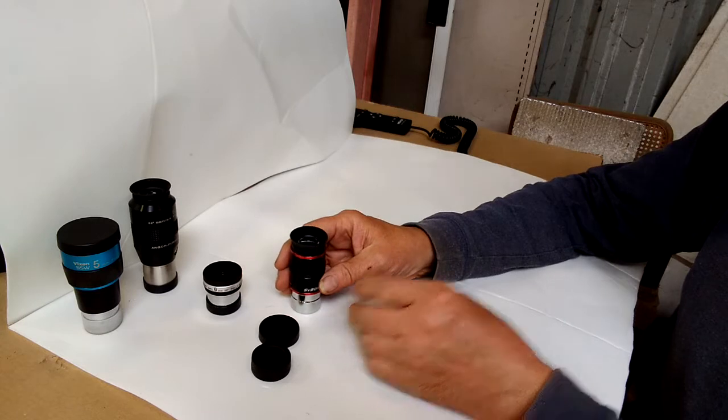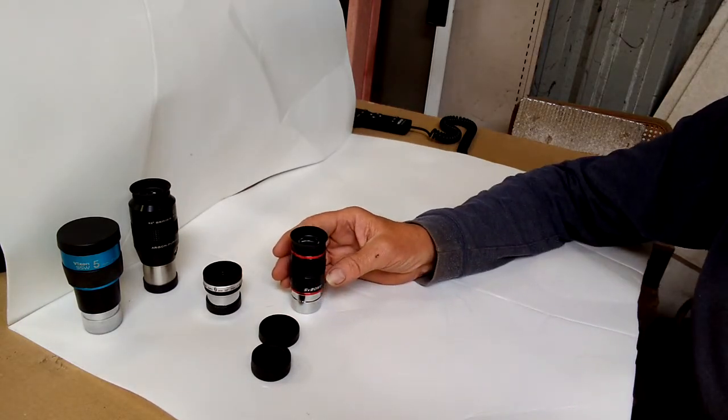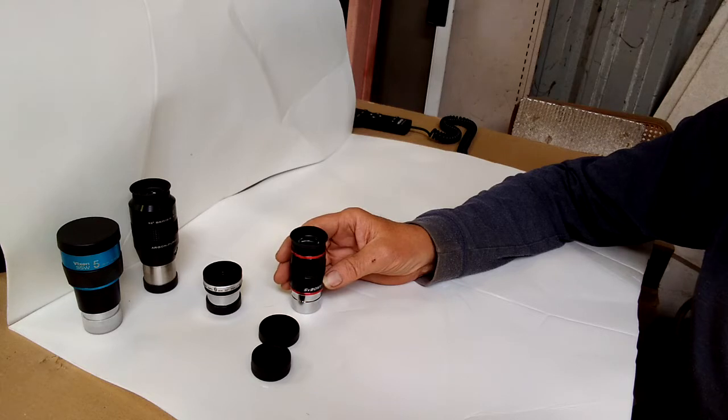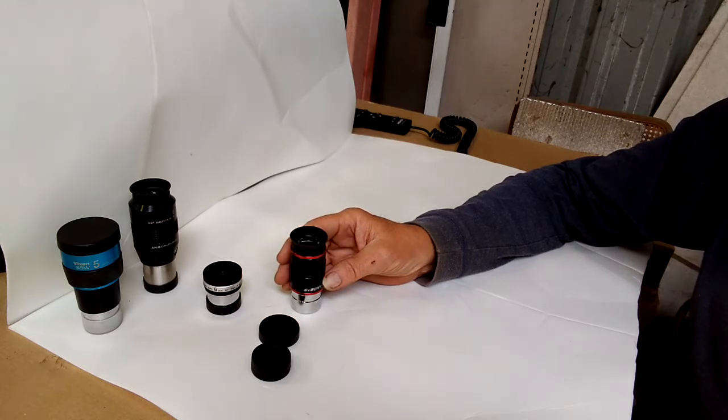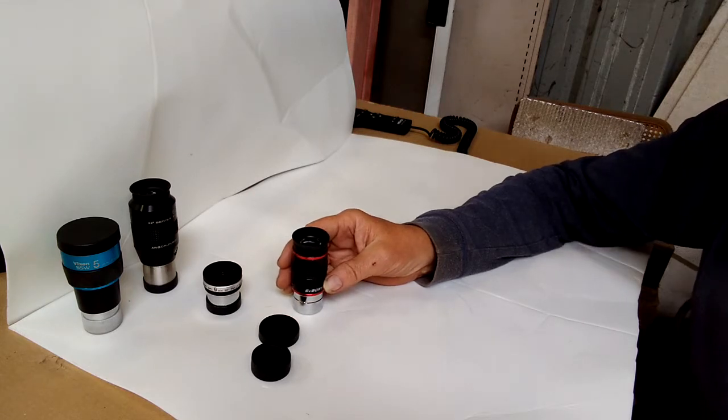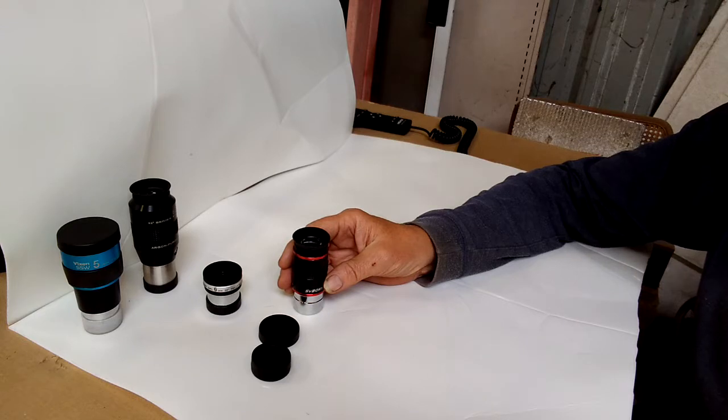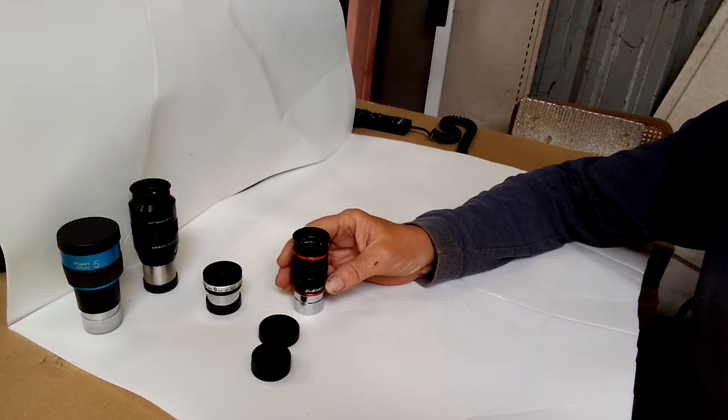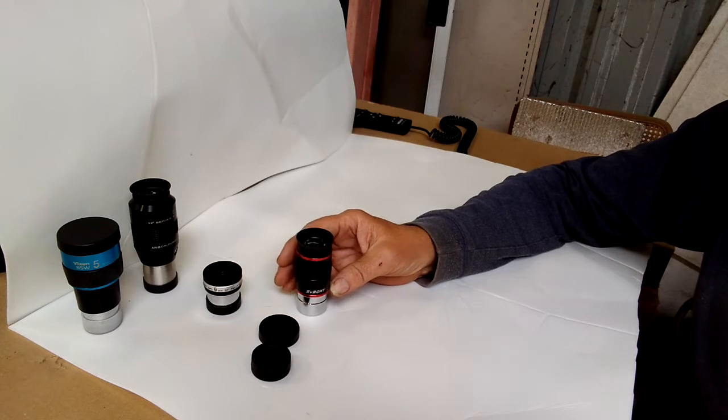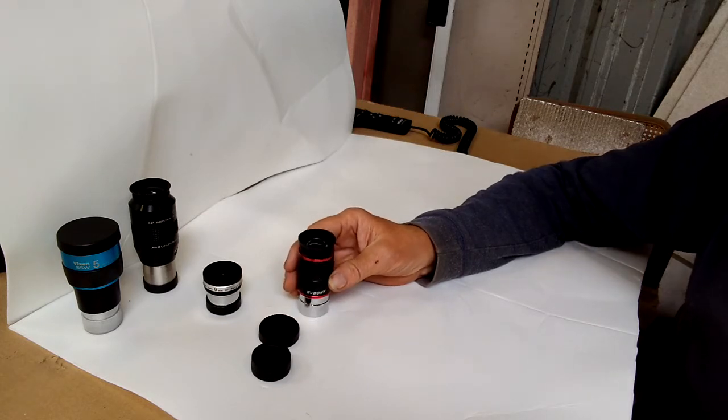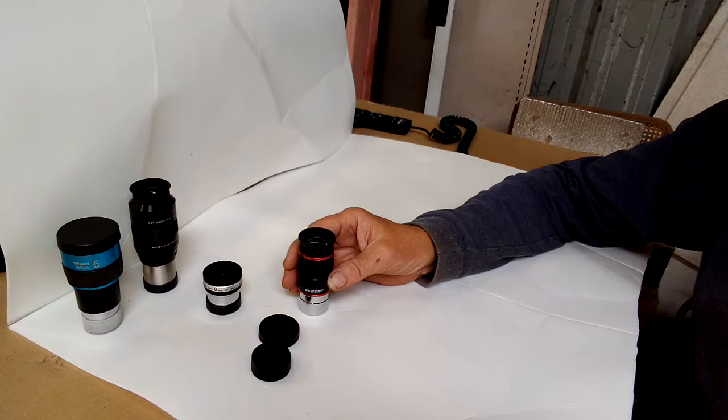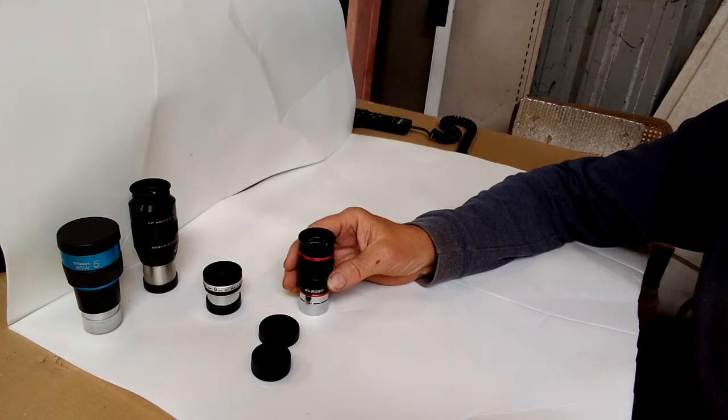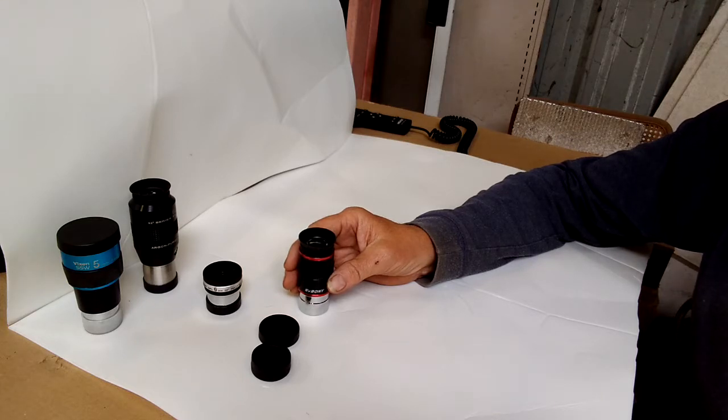I tested it on a Meade ETX 70-millimeter by 350-millimeter reflector. I also tested it on a Celestron Omni XLT 120. It's a 120-millimeter by 1,000-millimeter I believe refractor. I also used it in a Orion 114-millimeter by 500-millimeter reflector.